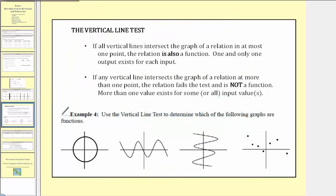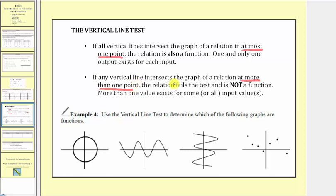The vertical line test tells us: if all vertical lines intersect the graph of a relation in at most one point — meaning zero points or one point — the relation is also a function, meaning one and only one output exists for each input. If any vertical line intersects the graph of a relation at more than one point, the relation fails the test and is not a function, because more than one output value exists for some or all of the input values.